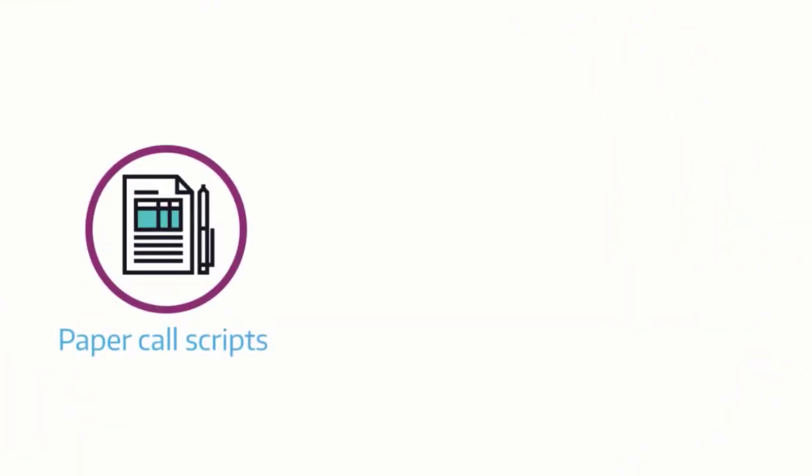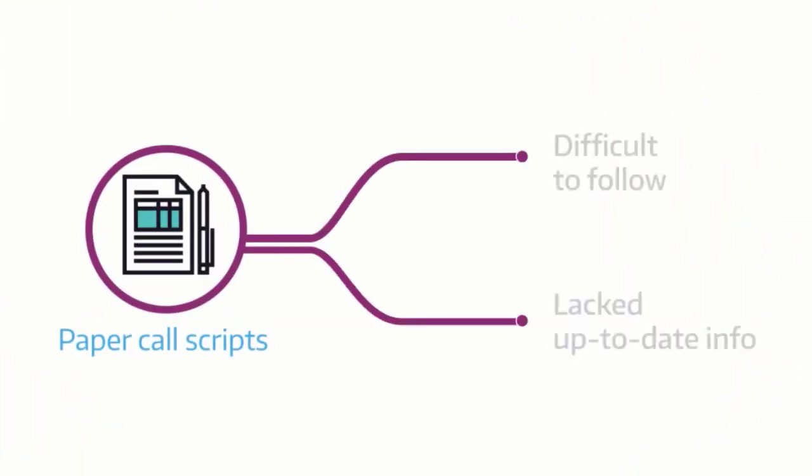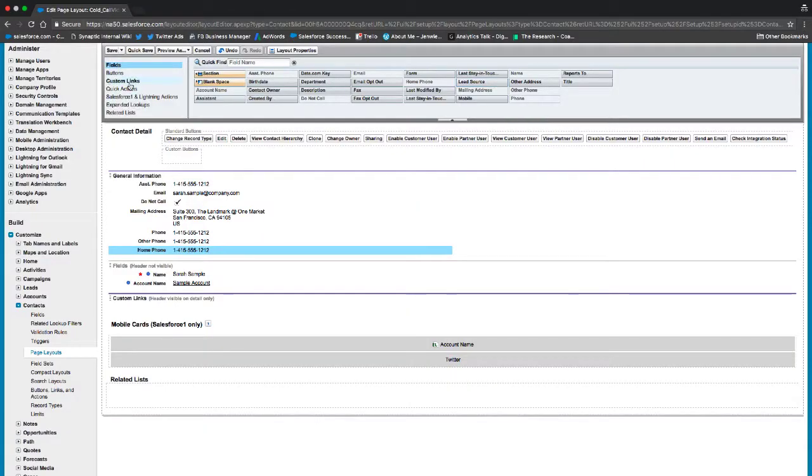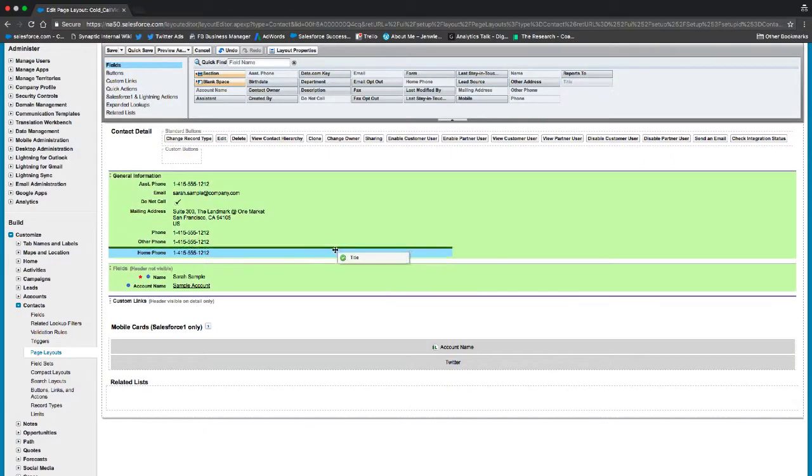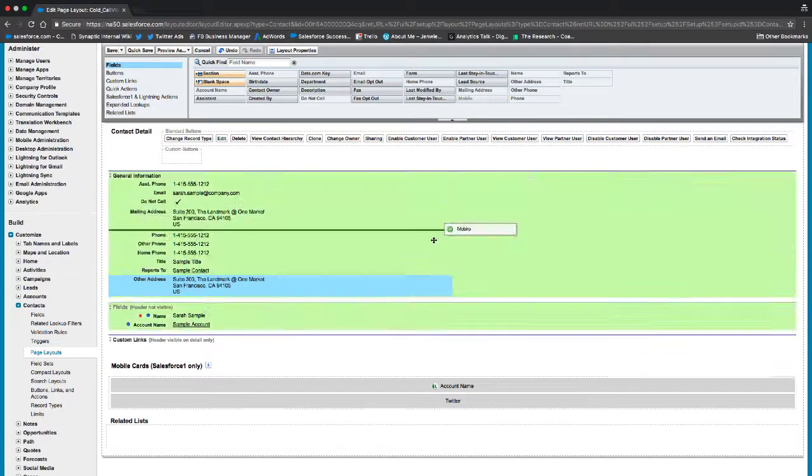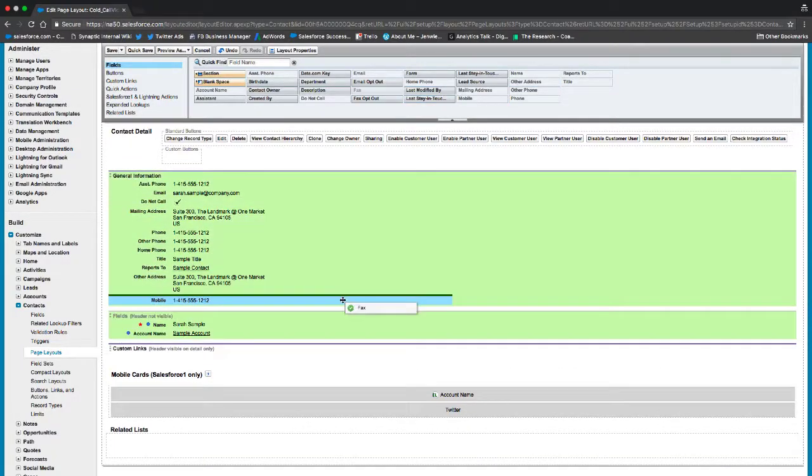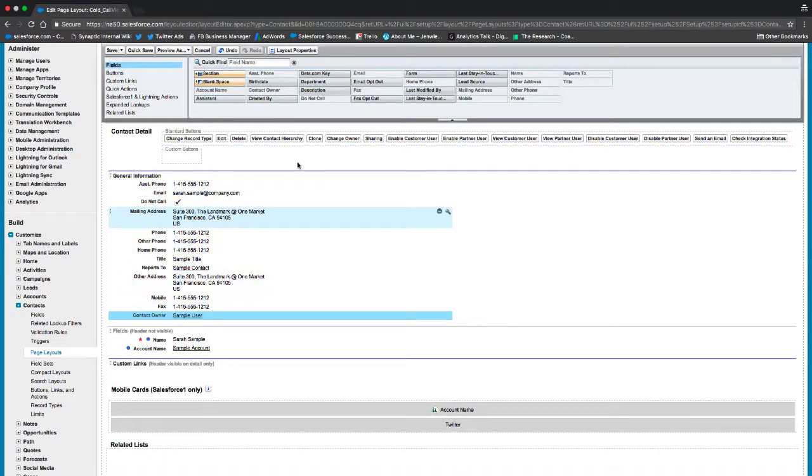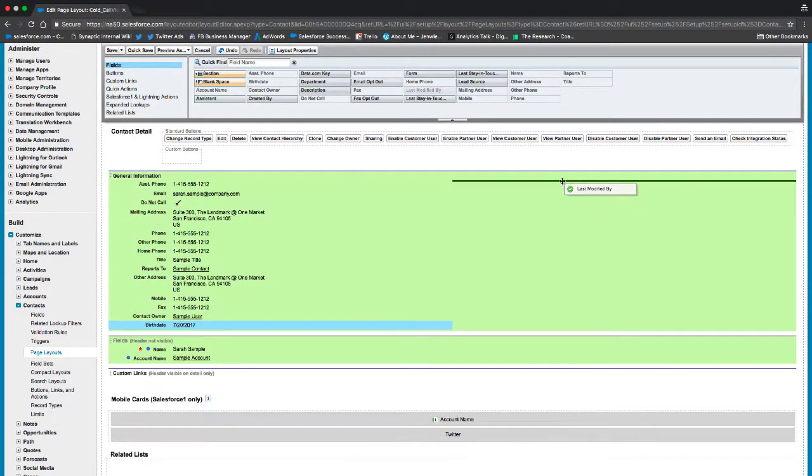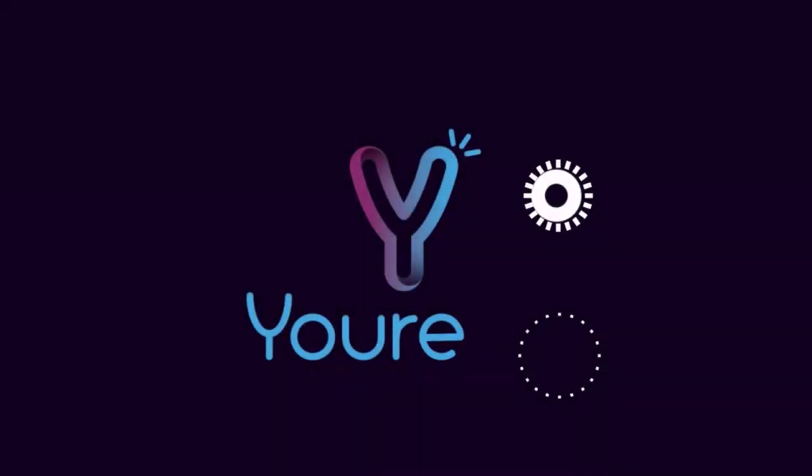Before Eureka, we were using paper call scripts. These were difficult to follow and lacked up-to-date information. We were also constantly adding a bunch of fields to our Salesforce records to capture the information that we needed. This quickly became disorganized. We needed a better solution.